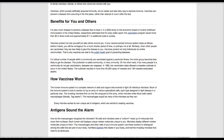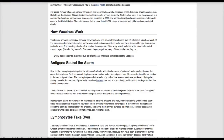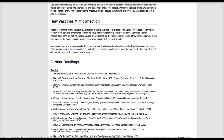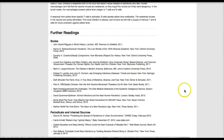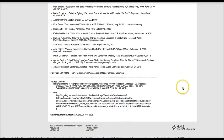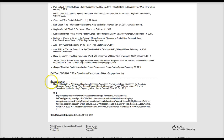All the way at the bottom, this will give you further reading — books and articles that you could also go find and cite in your assignment. And all the way at the very bottom is a source citation, and this is already in MLA style.